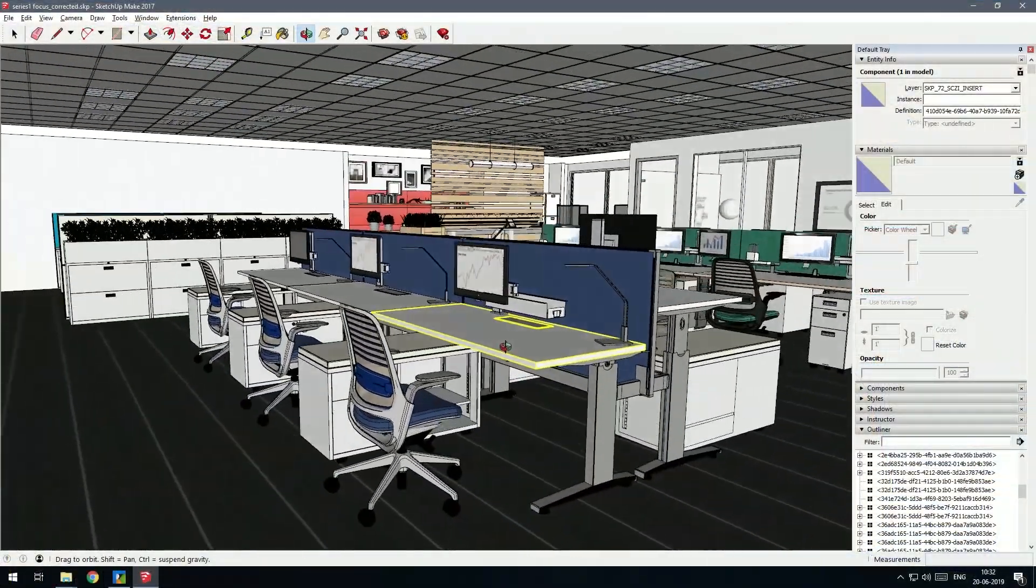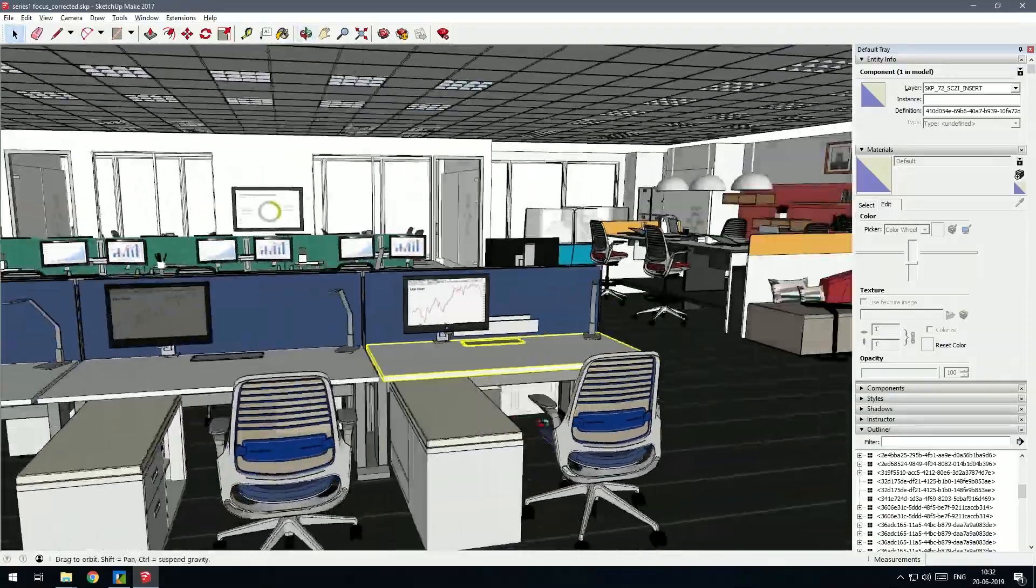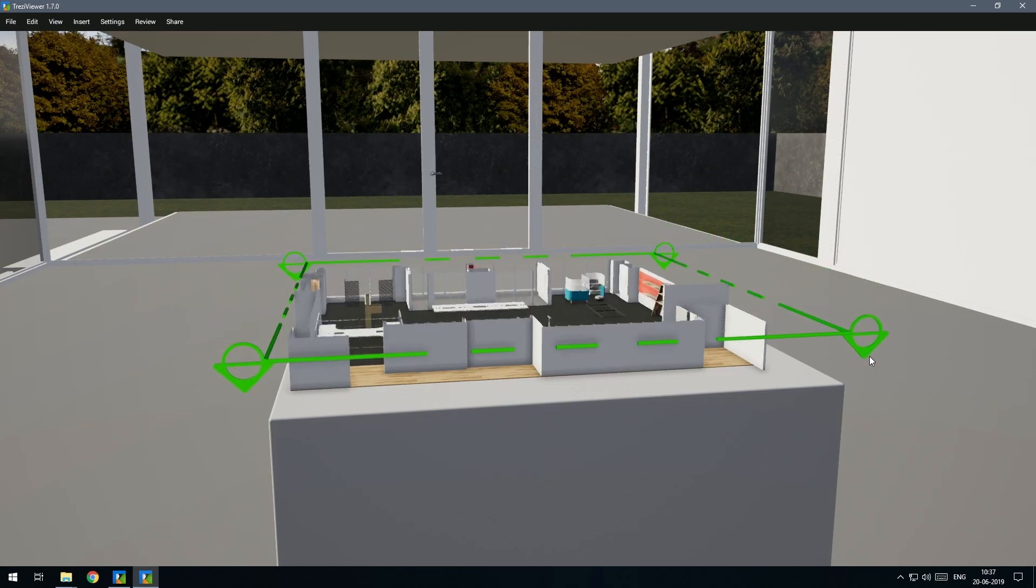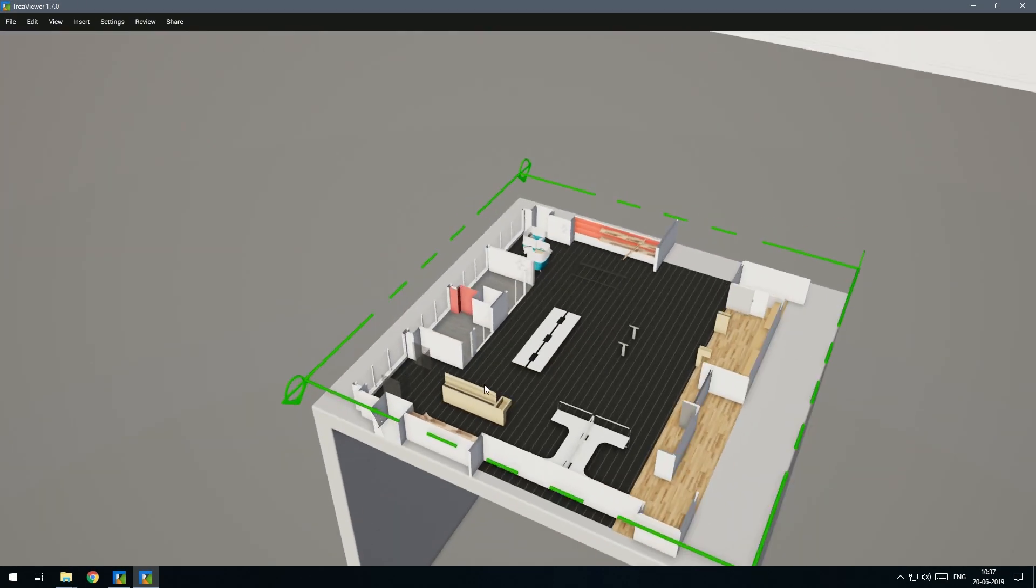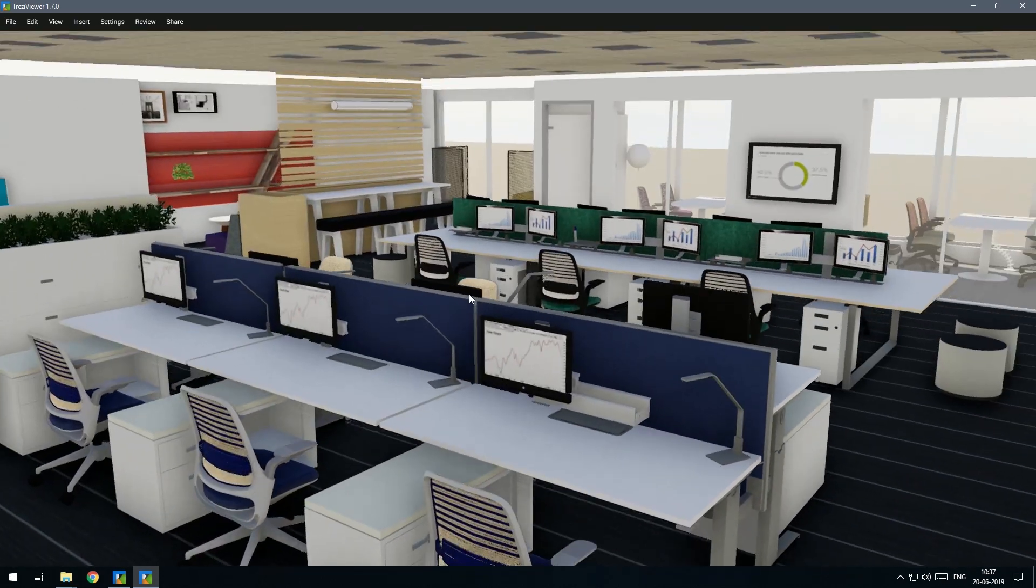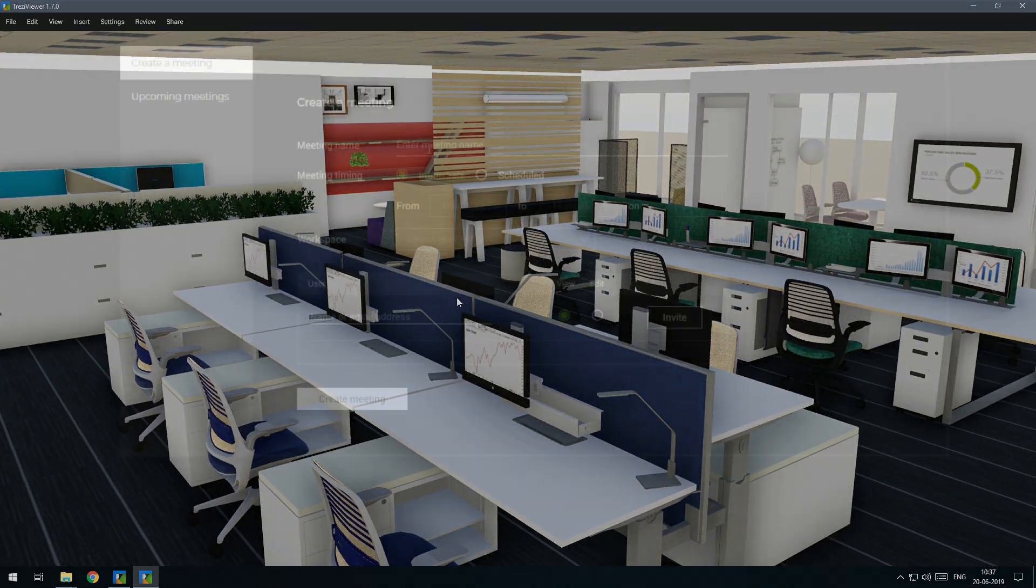In just a few clicks, architects and designers can import their 3D models to communicate design in full scale and interact with them in Trezzy.